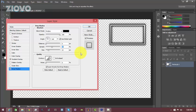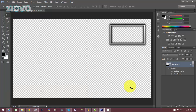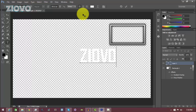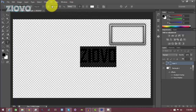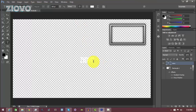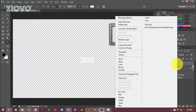Now that we have the rectangle done, you can leave it as your facecam border or also add text. Click on the Text Tool, click on the canvas, and type out any text you want — I'm going to type out 'Ziovo'. It's a bit too big so I'll make it smaller. There we go.